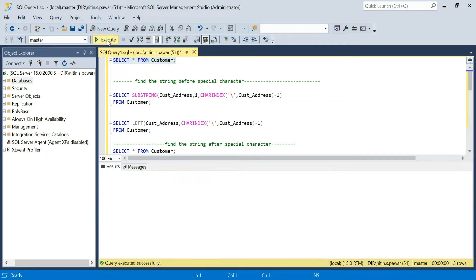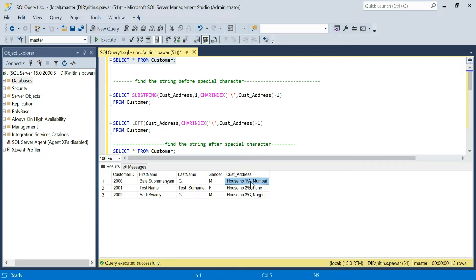Consider that you have a table. The interviewer will tell you this is the table and the table fields consist of these fields. Now what he will tell you is: based on a string in a table, I want to retrieve the data before a special character. That special character may be anything — a space, backspace, at-rate, hash, or any other value. He wants to retrieve the data before that special character.